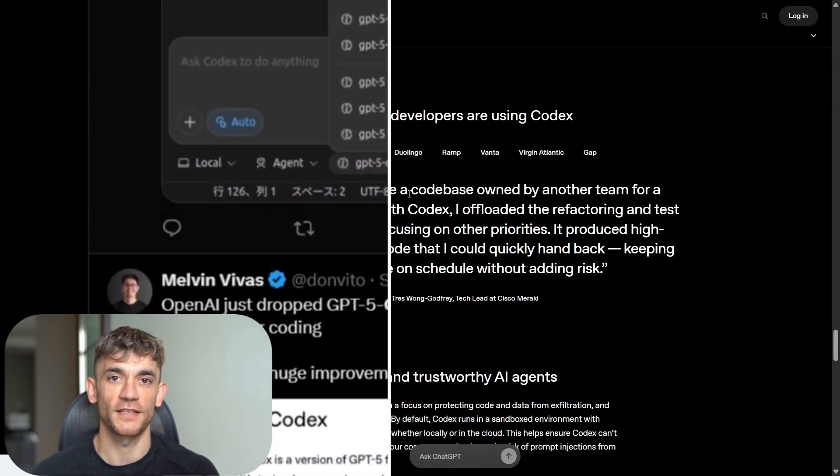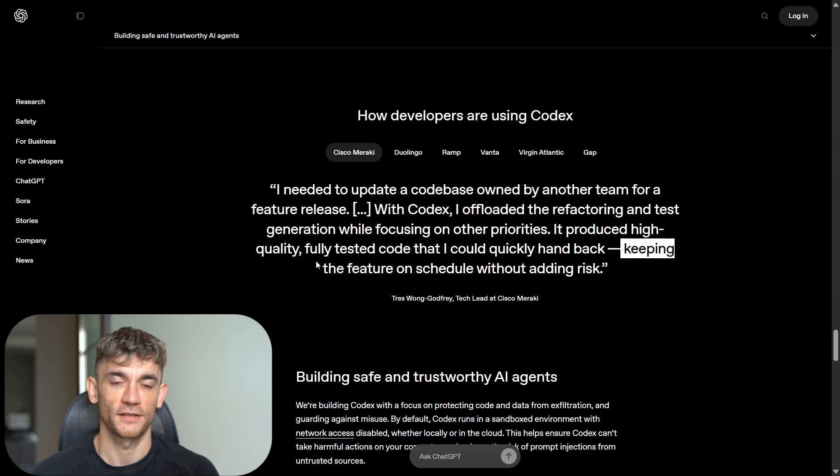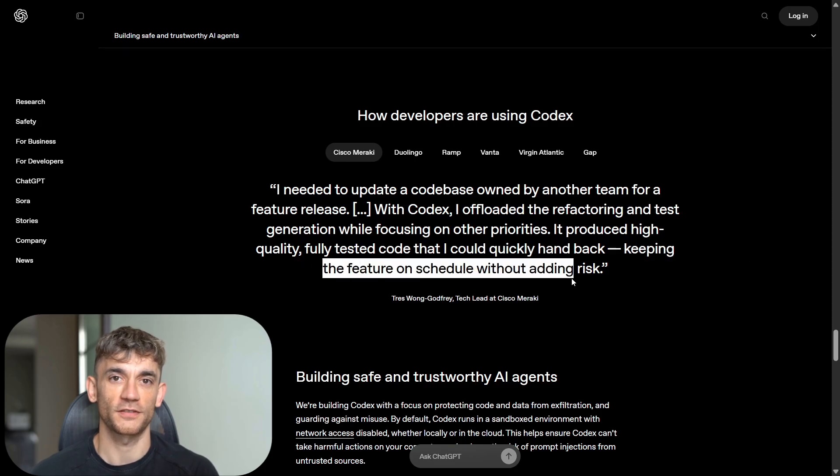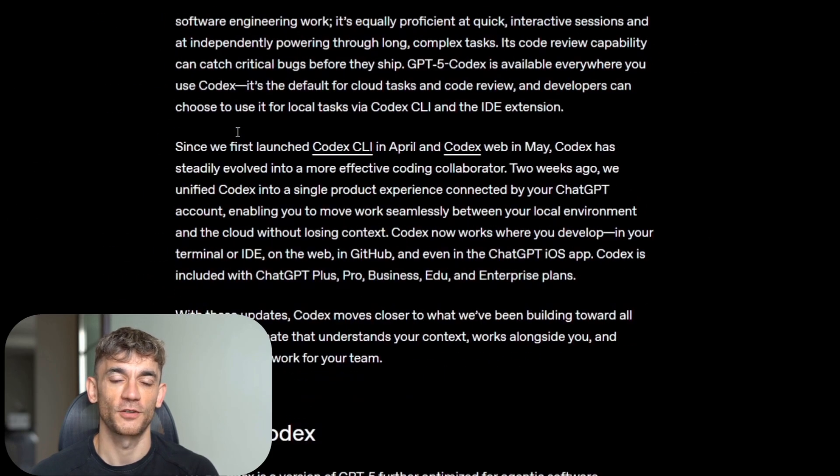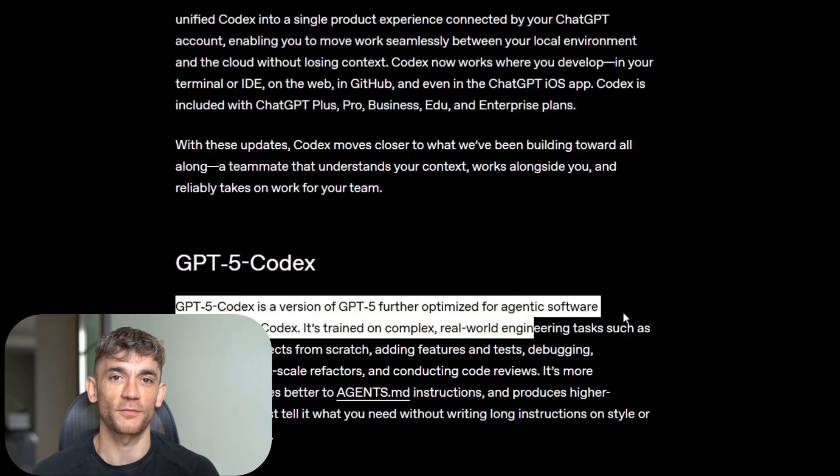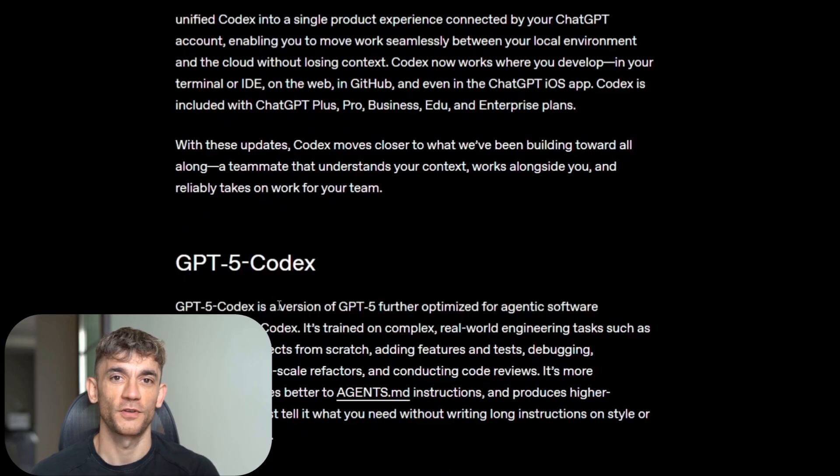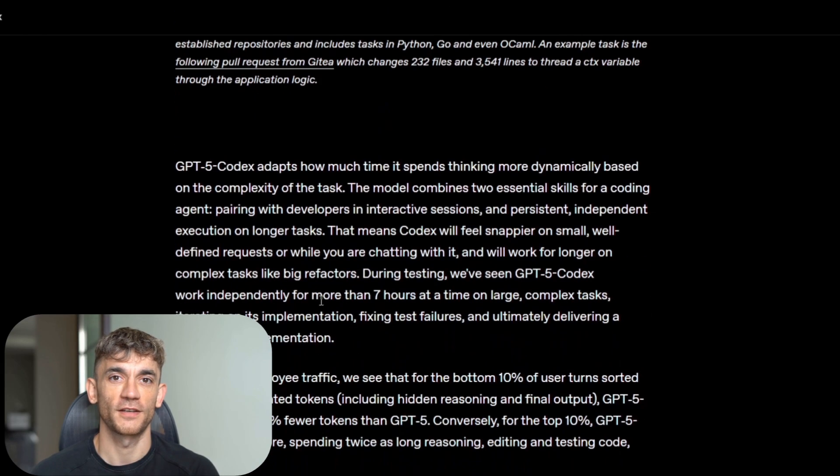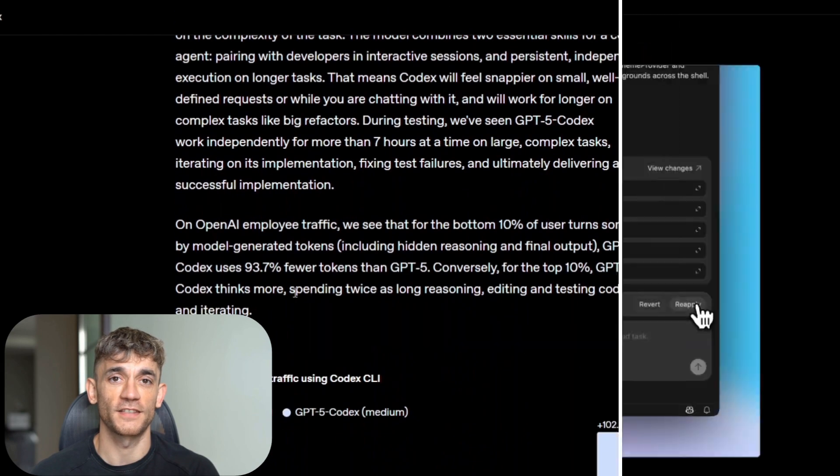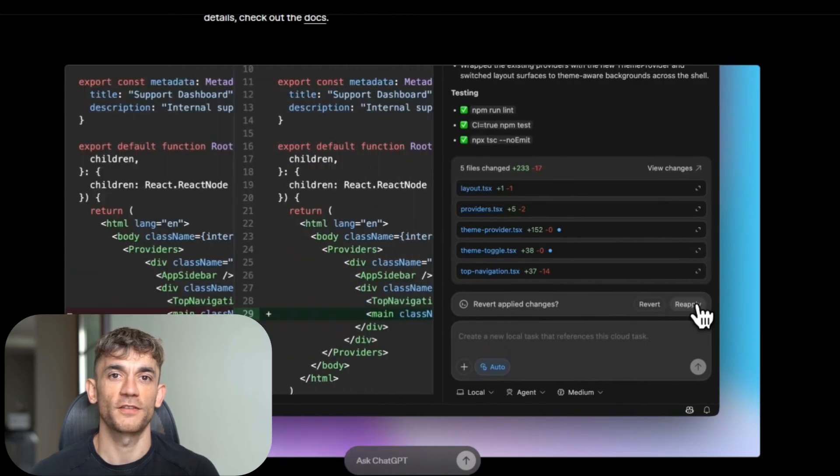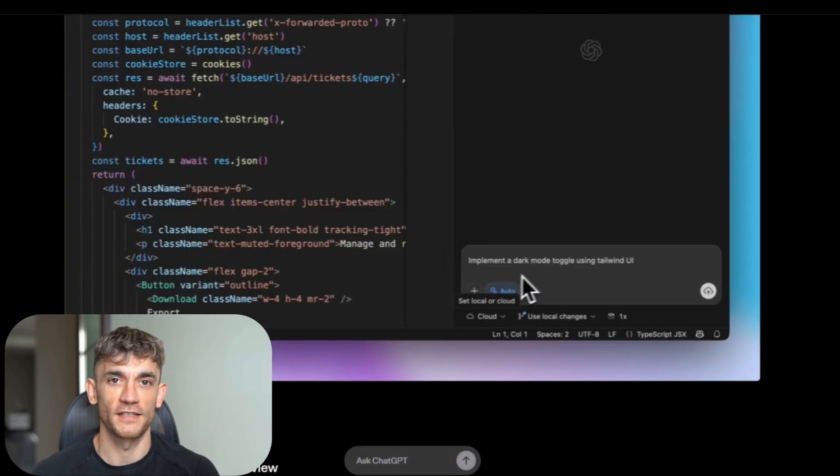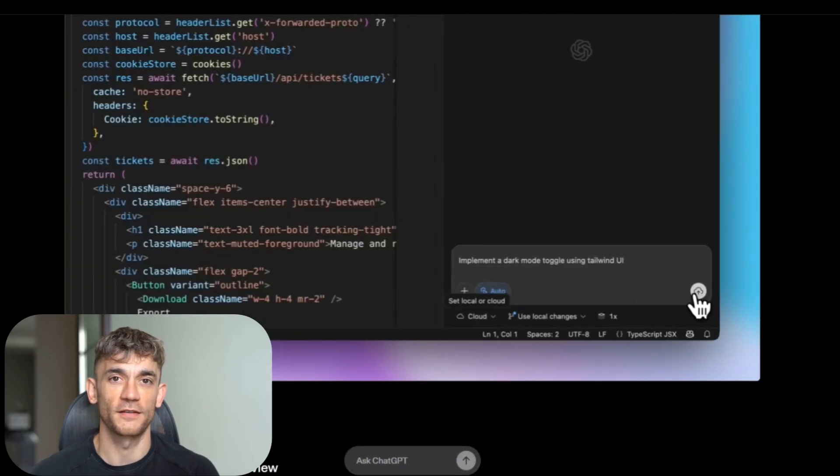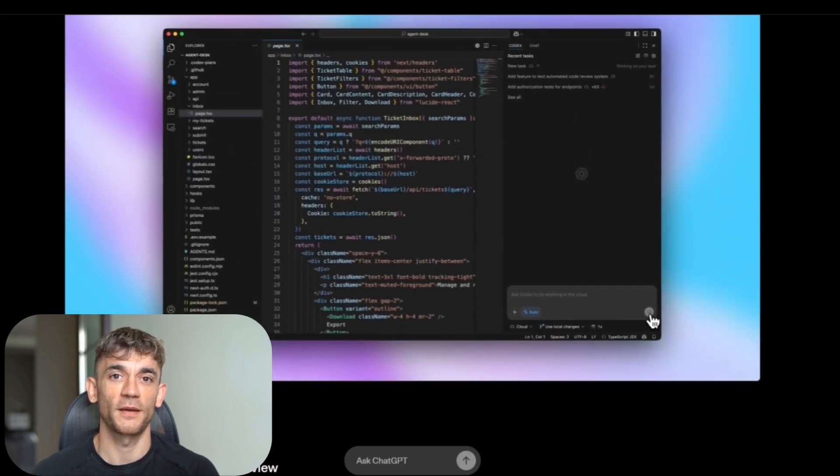Companies that integrate AI coding agents will ship faster with fewer bugs at lower costs. And we're just at the beginning. GPT-5 Codex is good, but it's version one of this approach. Imagine what version three will look like. Imagine AI agents that can architect entire systems, that can optimize database queries, that can refactor legacy code bases, that can write documentation that actually helps.